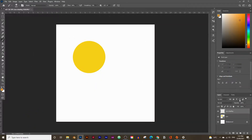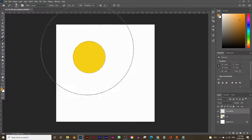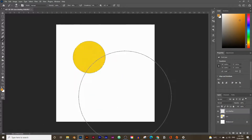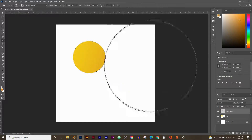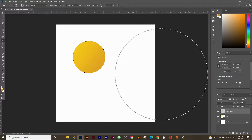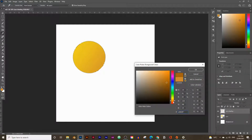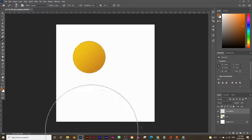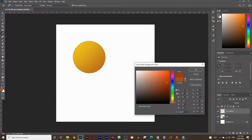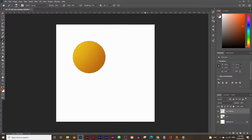To only shade inside the circle, press and hold Ctrl (or Command on Mac) and click on the sun layer. This selects everything within that layer, shown by the dashed line. Now when you click, it only fills inside the selection. You can also pick a darker orange or reddish color to fill around the edges as well.